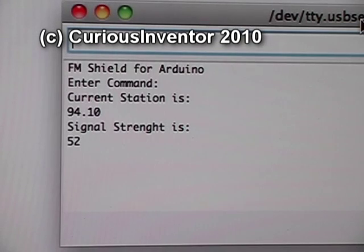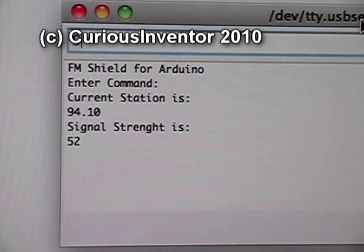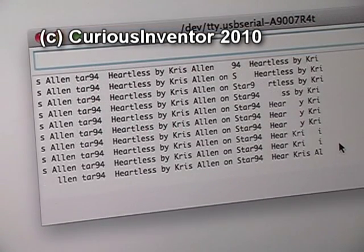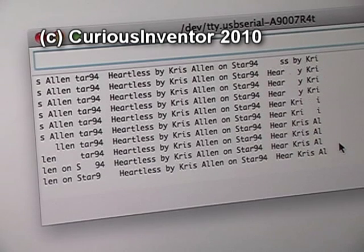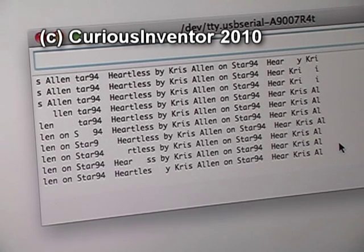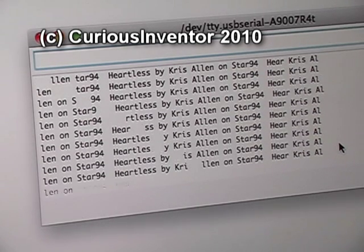It features digital tuning, signal strength measurement, and RDS info, which typically includes things like artist name, song name, station call letters, etc.